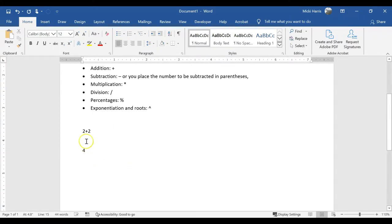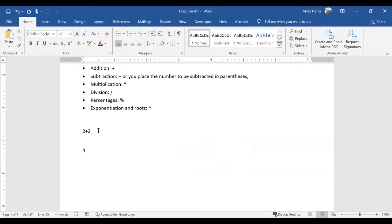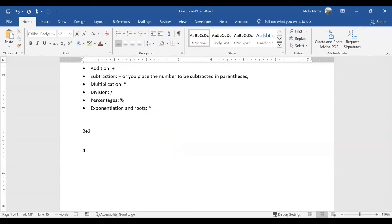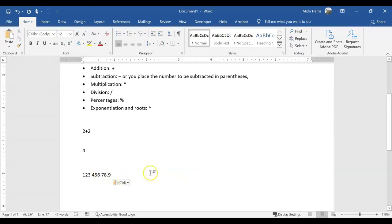So you notice I did 2 plus 2 and I did not have an equal sign. You do not need to use an equal sign. And if you omit the operator, if I did not put this plus in here, the calculator assumes you want to add the numbers. So let's say I were to type 123 space 456 space 78.9. Word is going to assume that I want to add these numbers together.